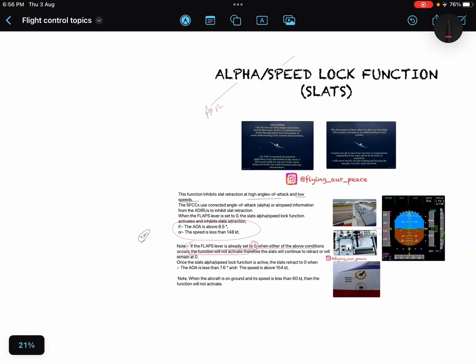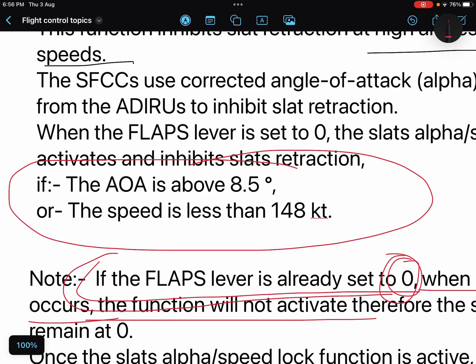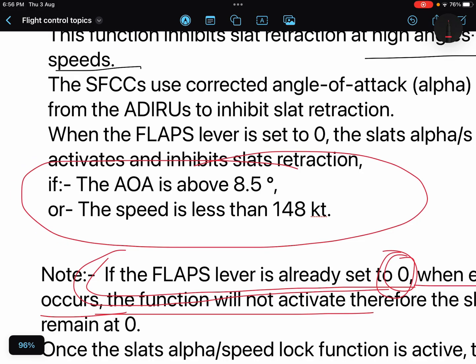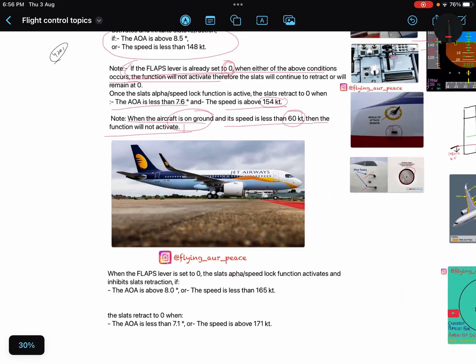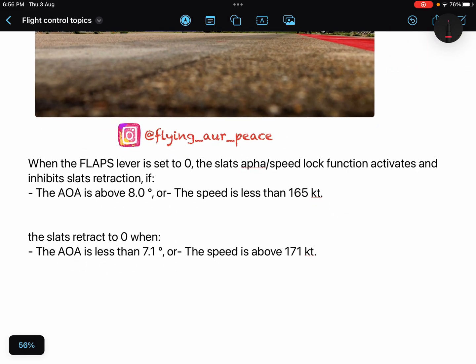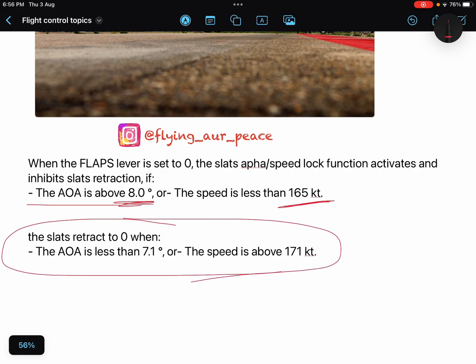These values may differ from your FCOM or your particular MSN. For some other MSNs, the values are: slat retraction inhibition occurs when angle of attack is above 8 degrees and speed is less than 165 knots. Slats will automatically retract to zero when angle of attack is less than 7.1 degrees and speed is above 171 knots.